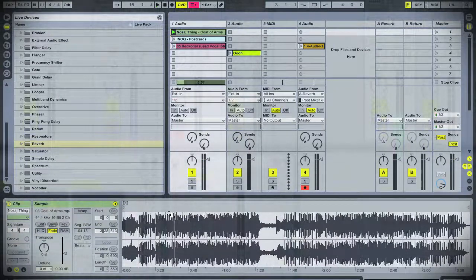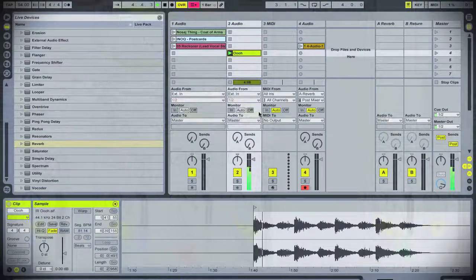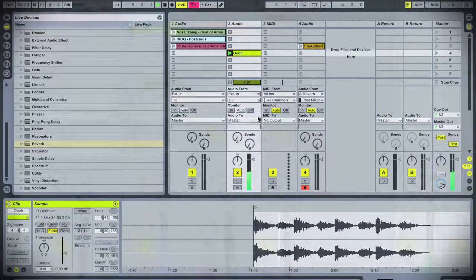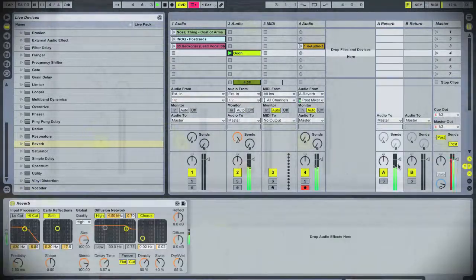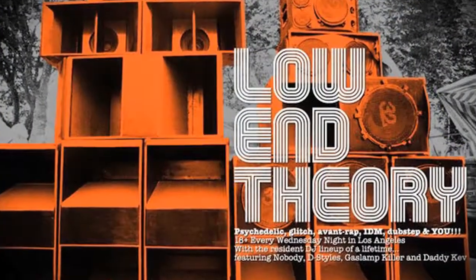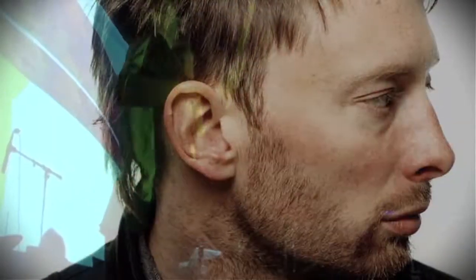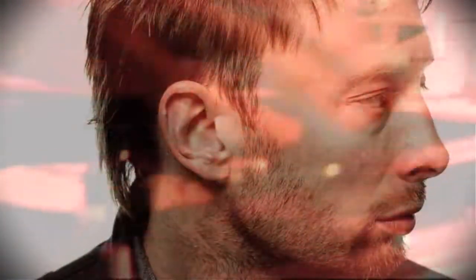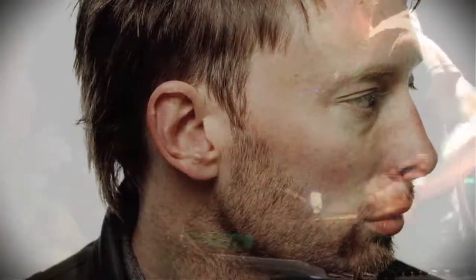You have to excuse me if my voice is a little grisly. I took my advanced tech class on a field trip last night to Low End Theory. There was a super secret surprise DJ set from Tom York, and we had to do it. So, gotta give props to Daddy Kev, DJ Nobody,